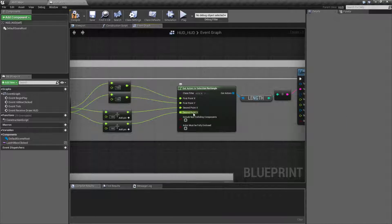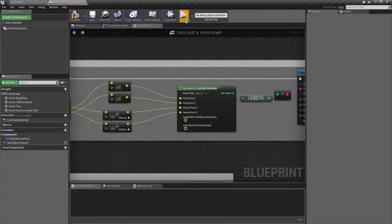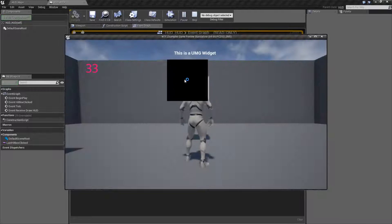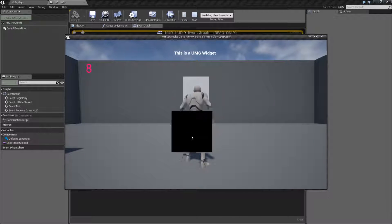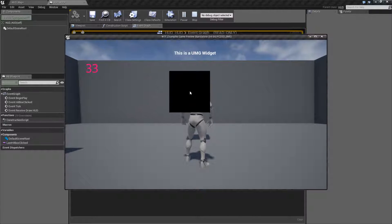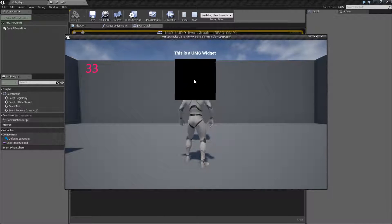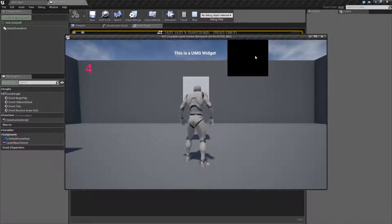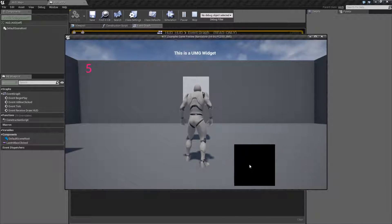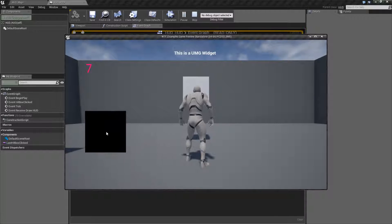If we change this to actor, for example, and we hit play, we're going to start seeing a large number. That number in the top left is how many actors are being outputted in our array.